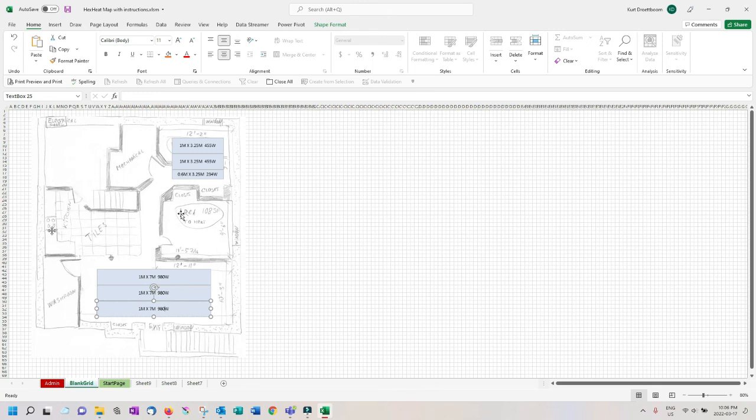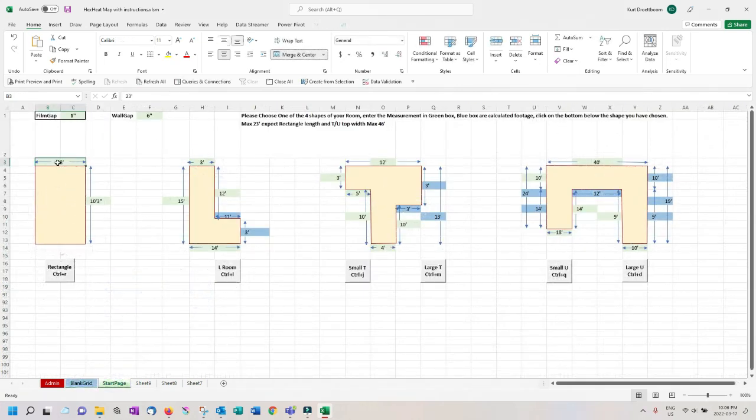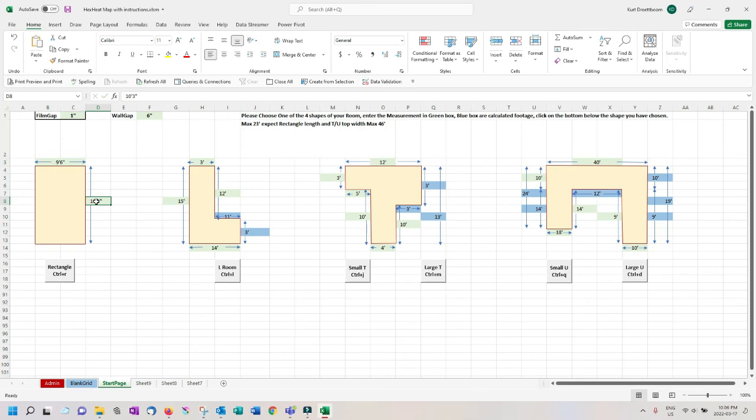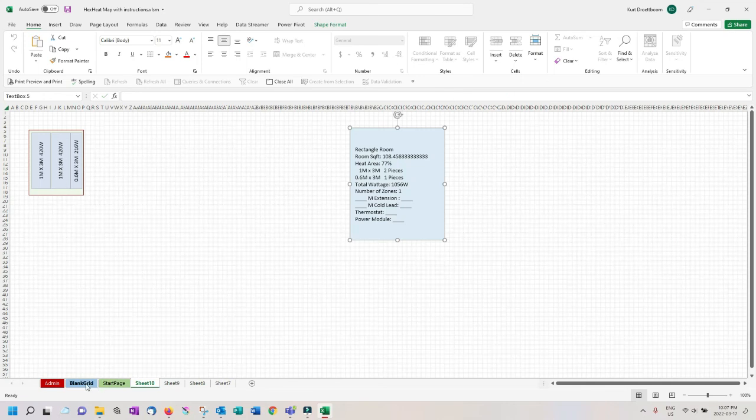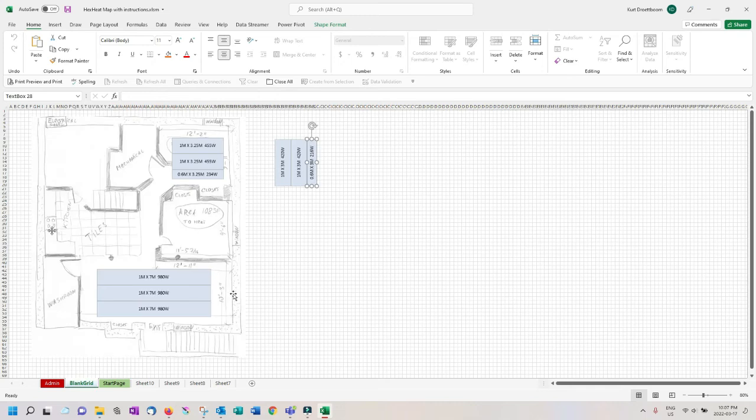Let's quickly finish this floor plan for the middle bedroom of 9 foot 6 inches by 11 foot 5 inches. Back to the grid, CTRL R and position the films into place.